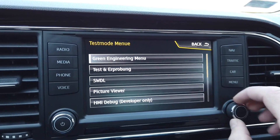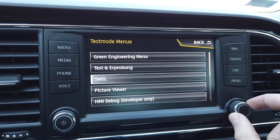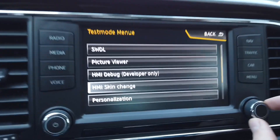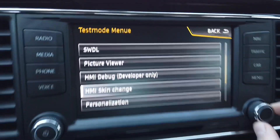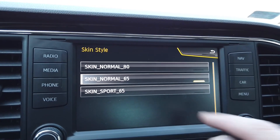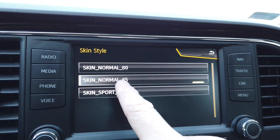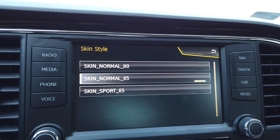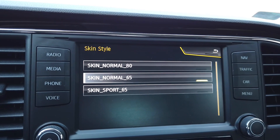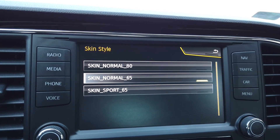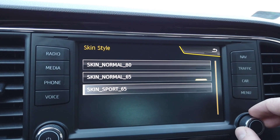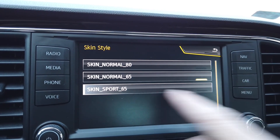In here you are looking for the option called HMI skin change. Over here you have three options: we have skin normal 65, which is meant for the six-and-a-half-inch display, and we have skin sport 65.